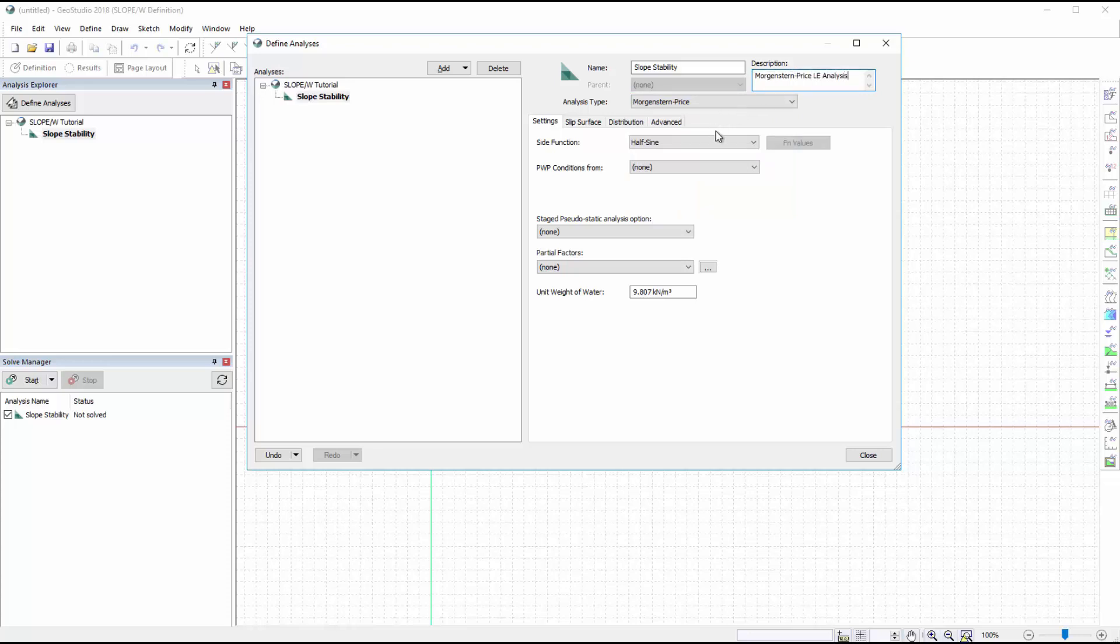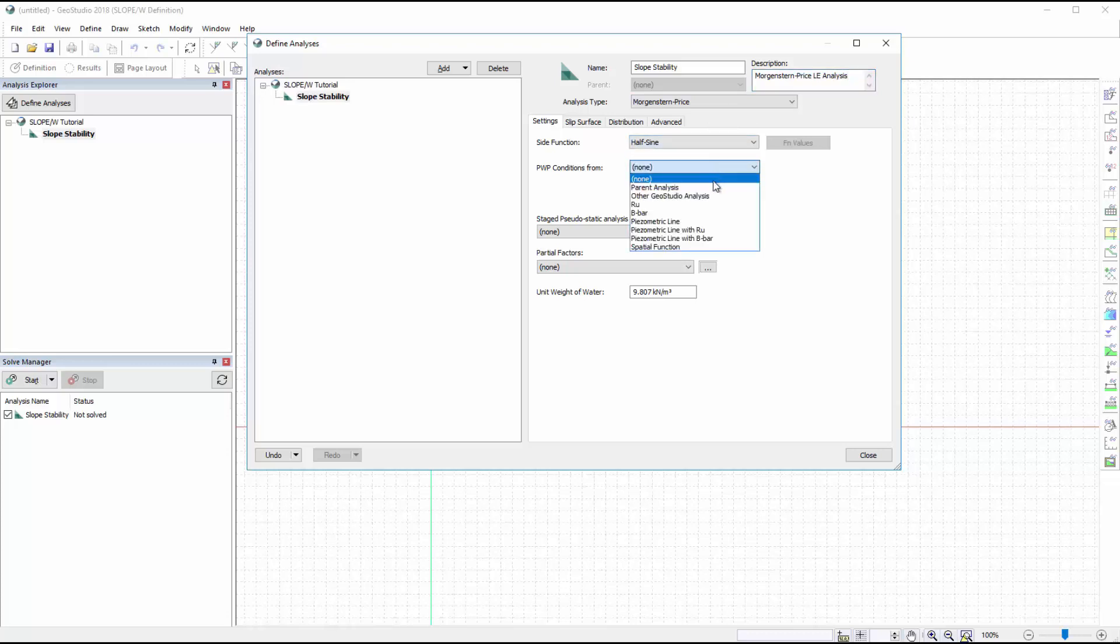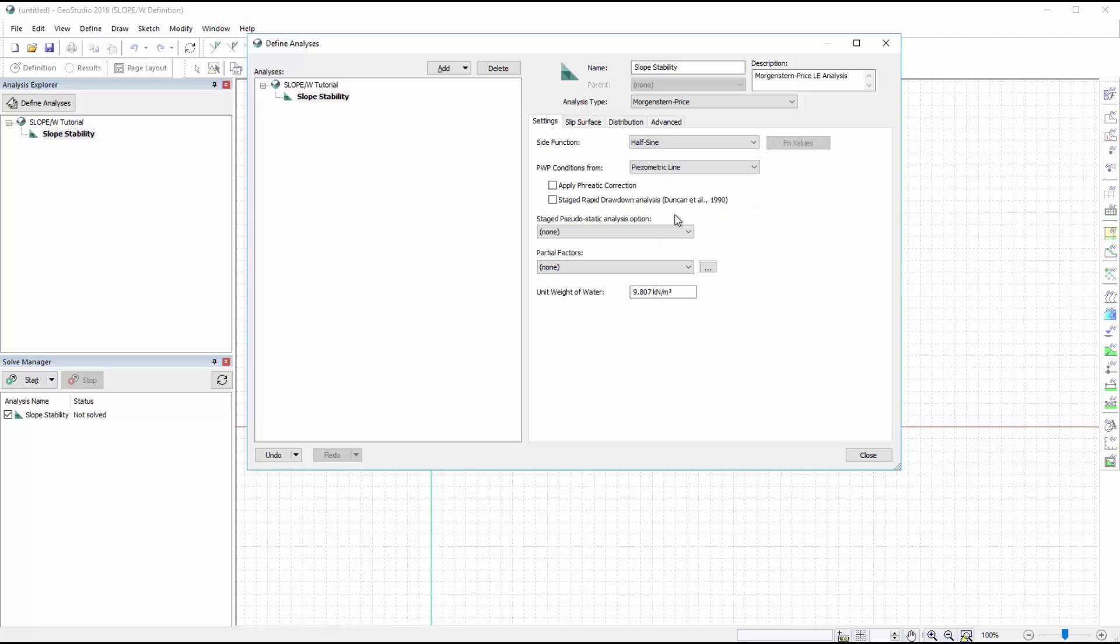A description about the analysis may be added to help future users. We will make sure that the half sign function is selected for the side function, and that the pore water pressure conditions are taken from a piezometric line.